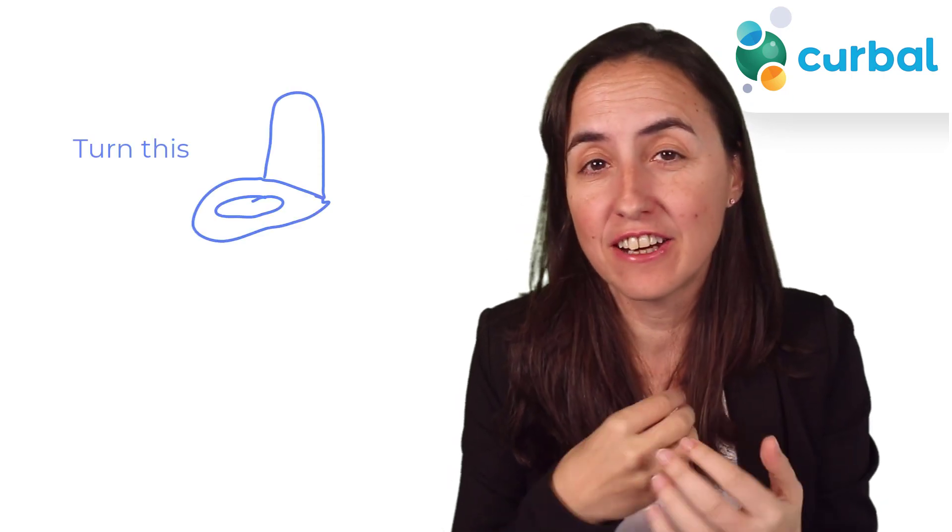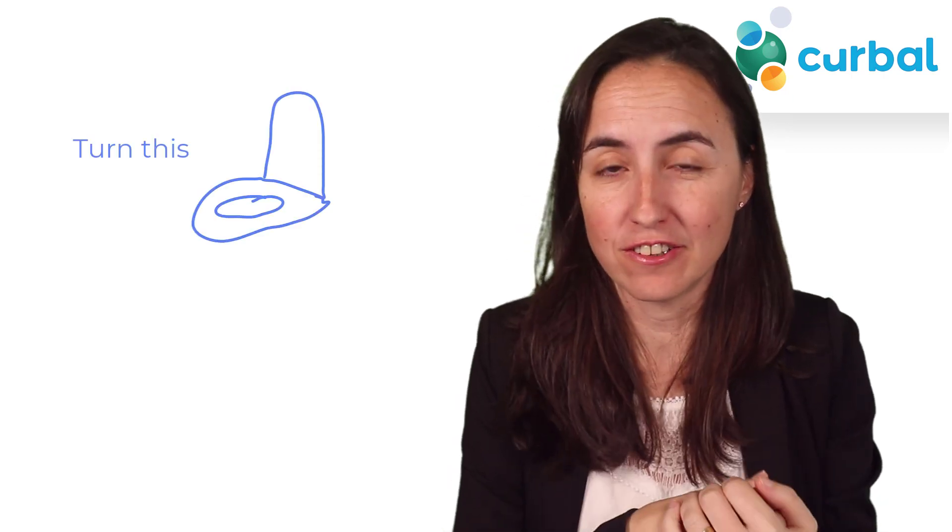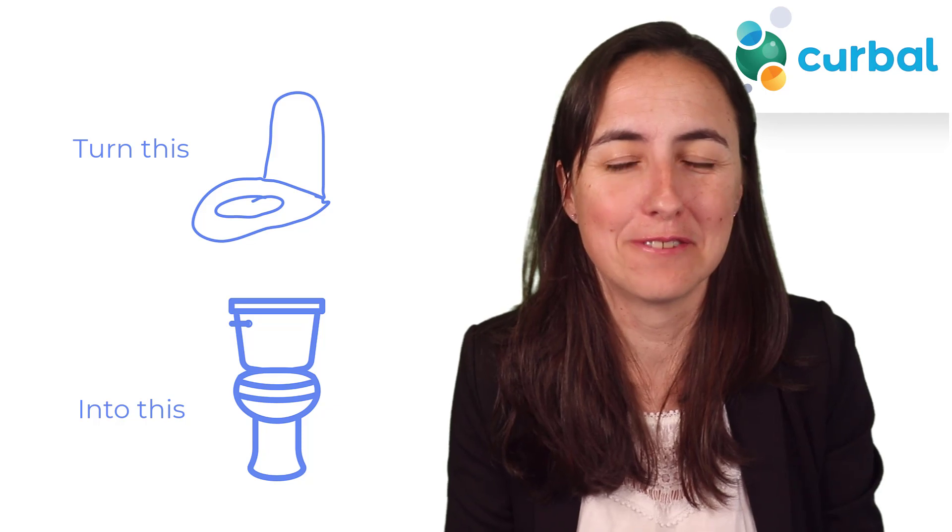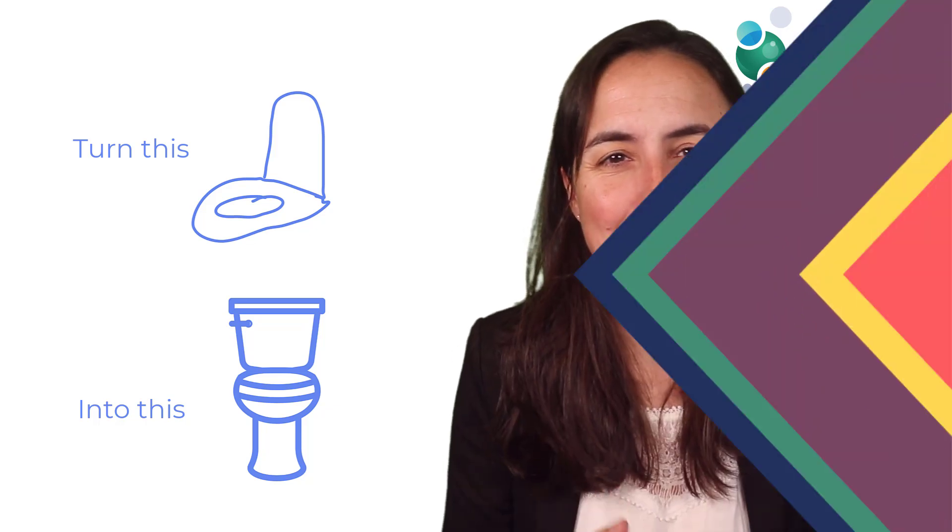Hello everybody and welcome to another Power BI video. In this video I'm going to show you how you can easily and quickly create icons for your Power BI report. So let's get started.